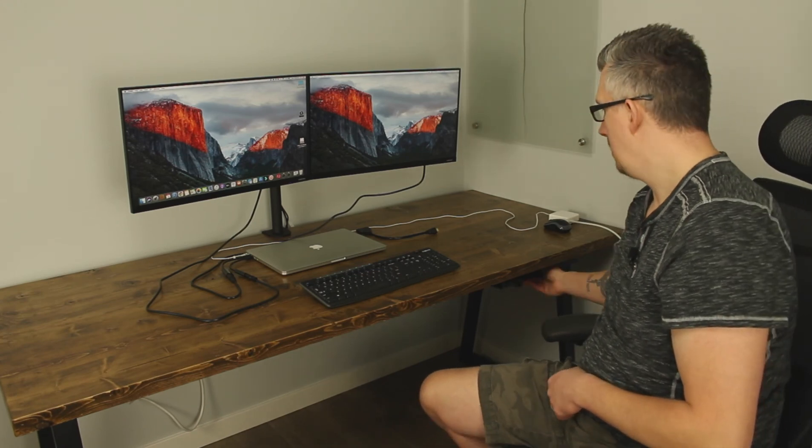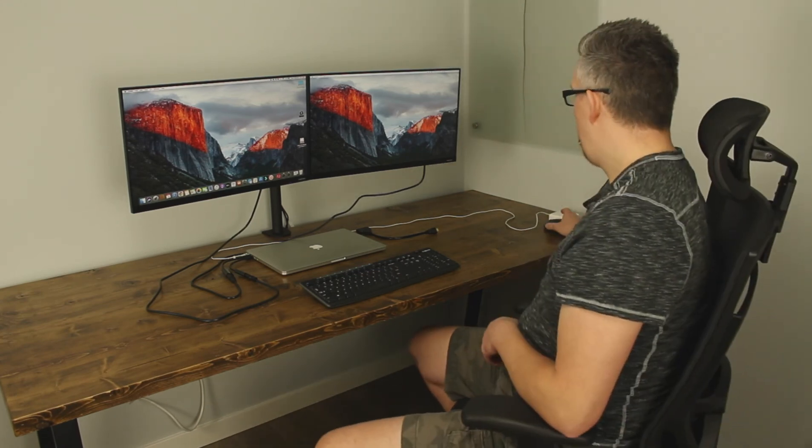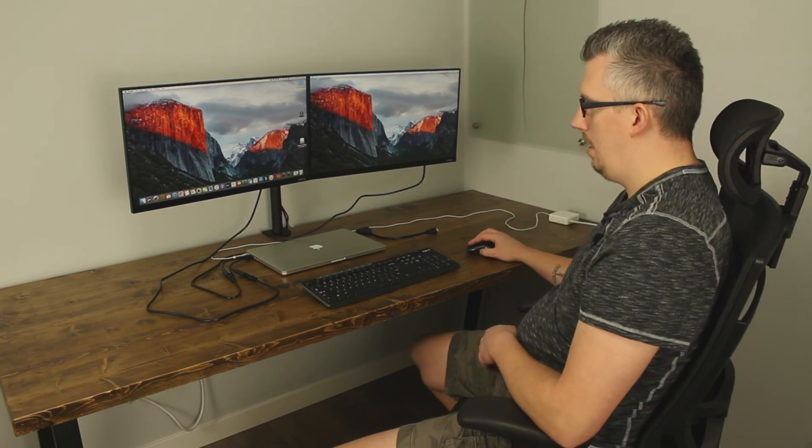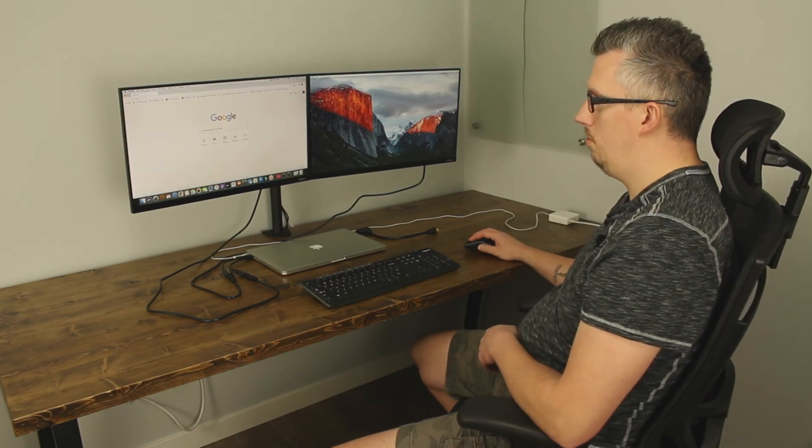And then I can grab my mouse and away I go I can open up Google I can go to YouTube and ready to use my MacBook.